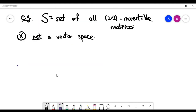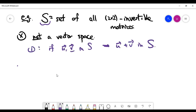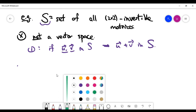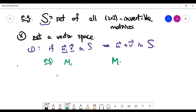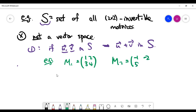Let's look at another example: take all two-by-two invertible matrices as set S. I claim it is not a vector space under matrix addition and scalar multiplication. Can you see why? Look at the ten rules. Consider rule one: if you take any two vectors in the set and add them, the result must still be in the set. Let's take a counterexample with two matrices M1 and M2. M1 = [[1, 2], [?, 4]] and M2 = [[−1, −2], [5, 6]].